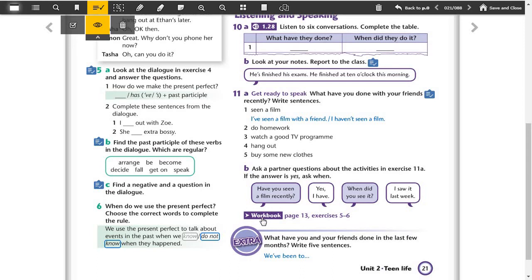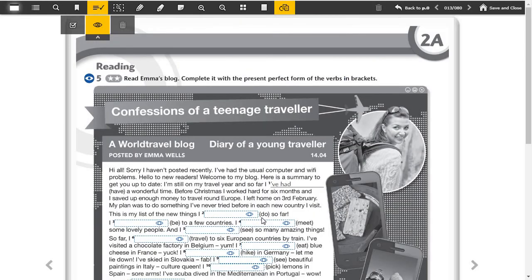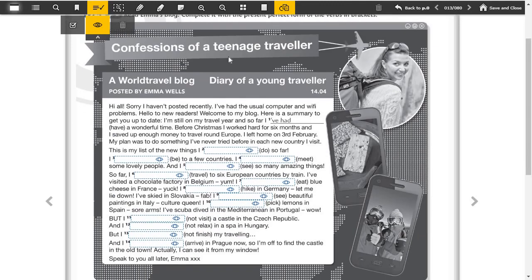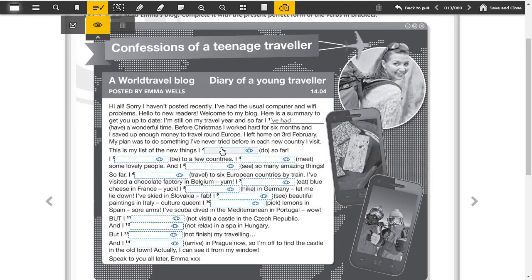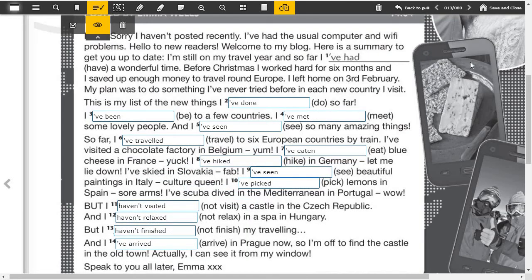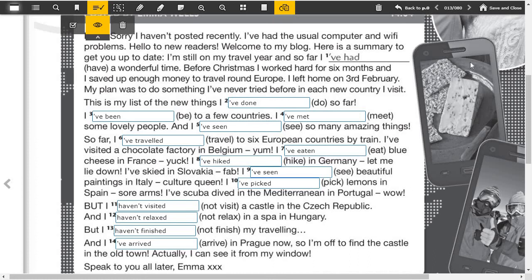Now open your workbook page 13, exercises 5 and 6. Here we completed the blanks. Sorry, I haven't posted recently, I've had the usual computer and wifi problems. Hello to new readers, welcome to my blog. Here is a summary to get you up to date. I'm still on my travel year and so far I've had a wonderful time. Before Christmas I worked hard for six months and I saved up enough money to travel around Europe. I left around 3rd of February. My plan was to do something I've never tried before in each new country I visit. This is my list of new things I've done so far.